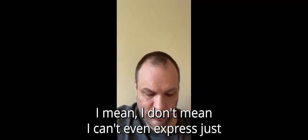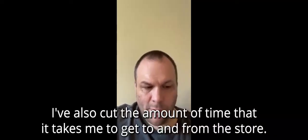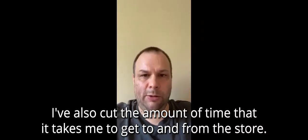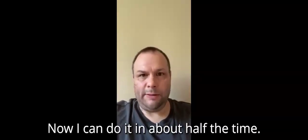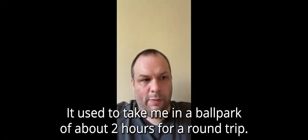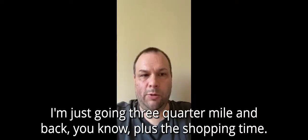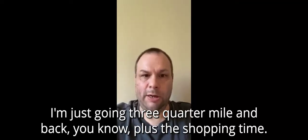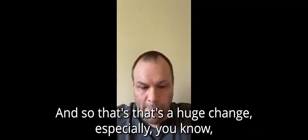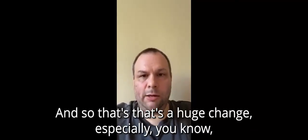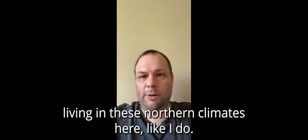I can't even express just how much of a difference it's been. And I've also cut the amount of time that it takes me to get to and from the store. Now I can do it in about half the time. It used to take me in a ballpark of about two hours for a round trip, just going three-quarter mile and back, plus the shopping time. Now it takes me a little over an hour. And so that's a huge change, especially living in these northern climates here like I do. You get extreme cold in the winter. We do get summer here where it gets to be over 100 degrees at times.